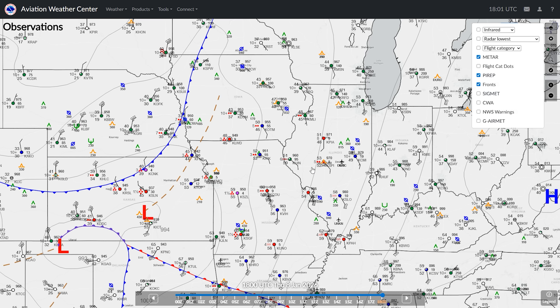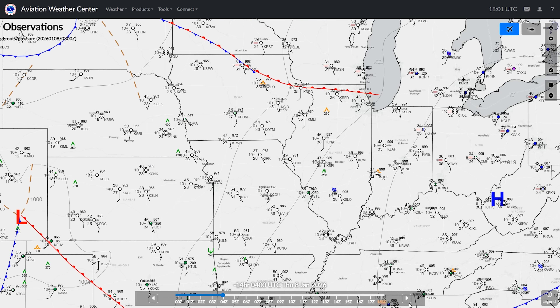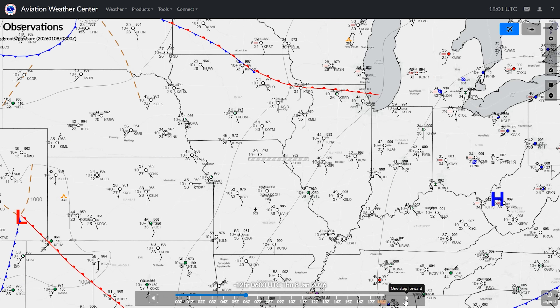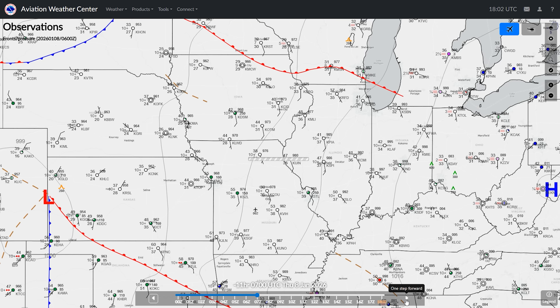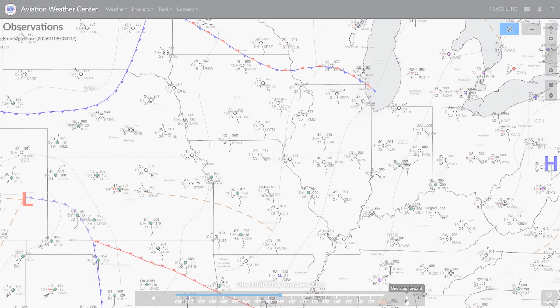Current time is 1800 Zulu, shown by default, but we can use the slider to go back in time and then move time forward to show how the fronts have been moving towards this area over the past 12 or so hours.